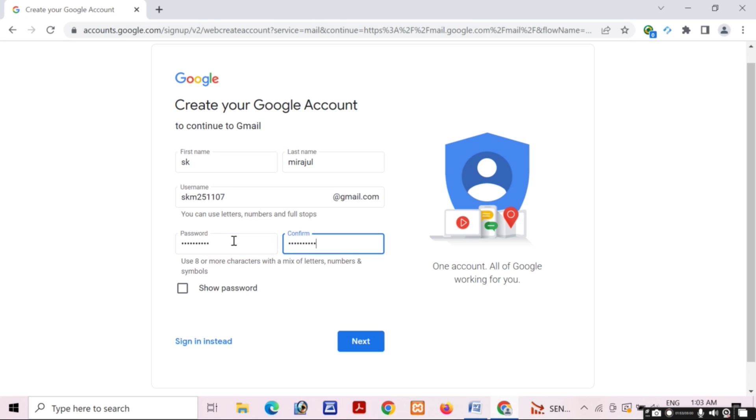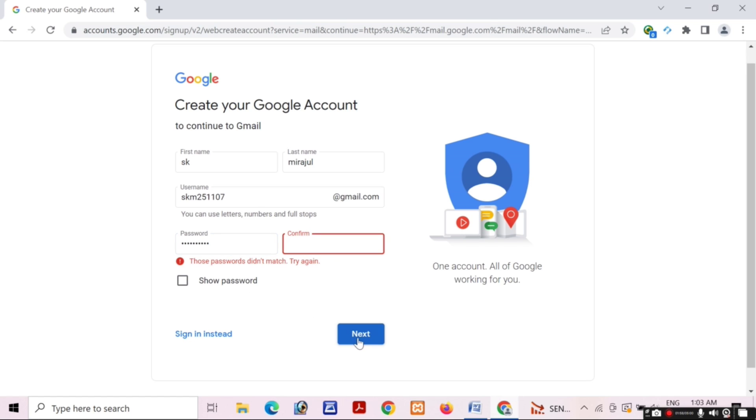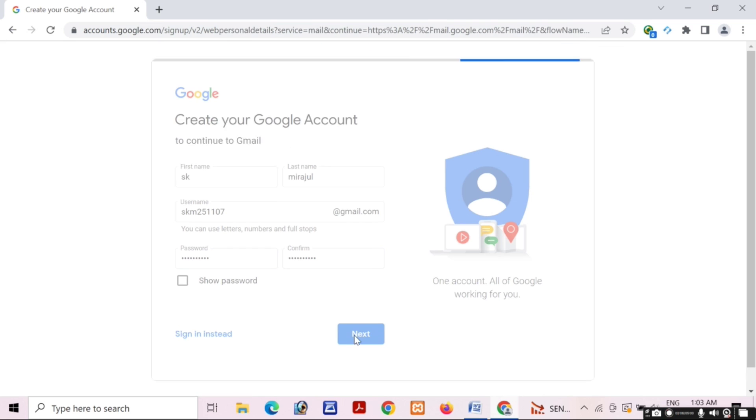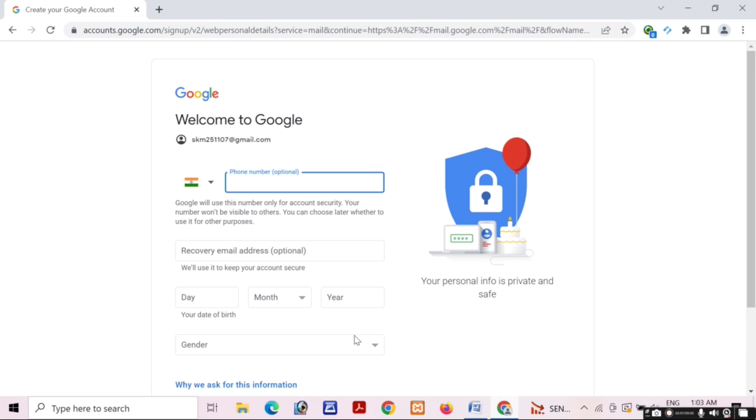After filling the password, click on the Next button. Oh, my password does not match, so I will put it again and click on the Next button.